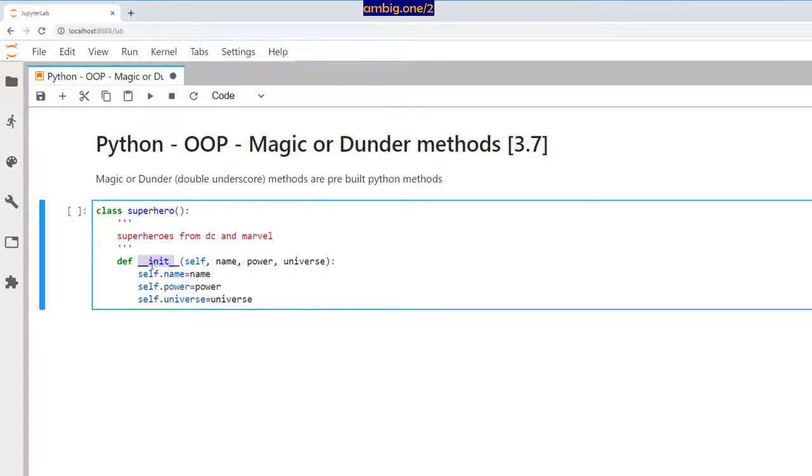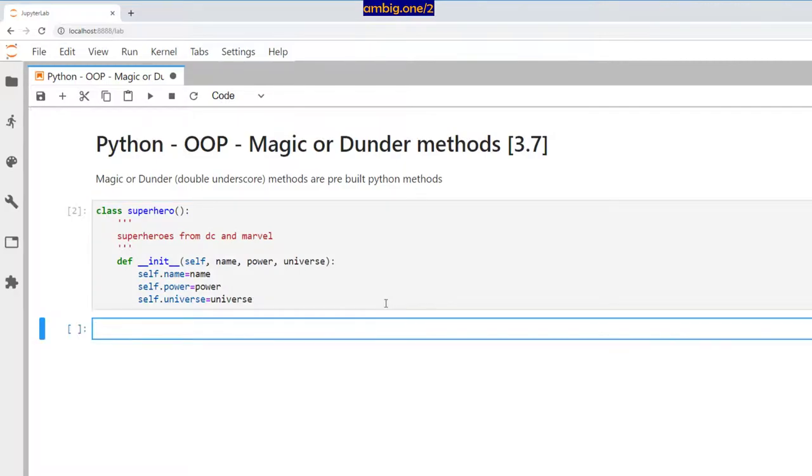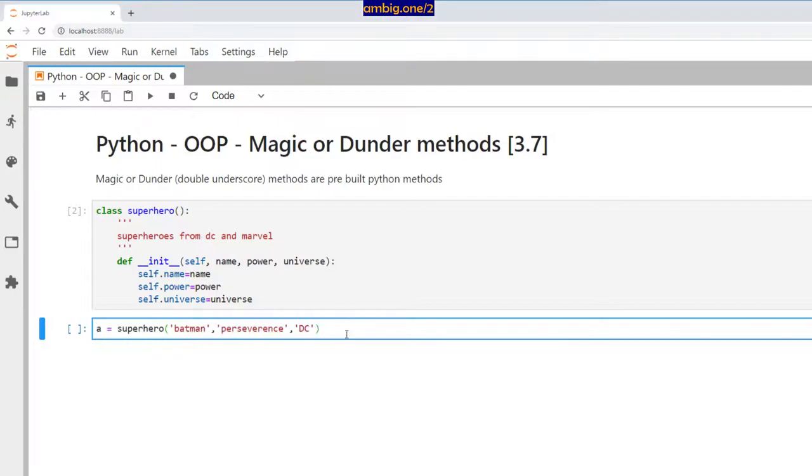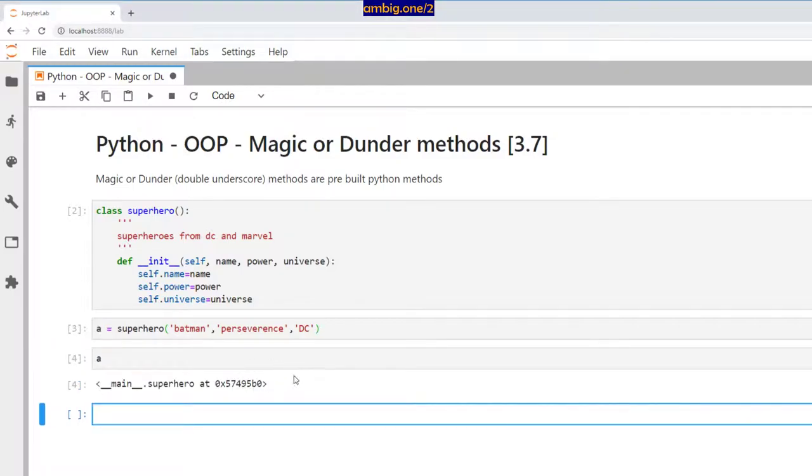And it begins with double underscore, right, and ends with double underscore. So that is why it's called double underscore. Dunder methods are also called as magic methods. So I'm going to create a class with this. I will create an object with it.